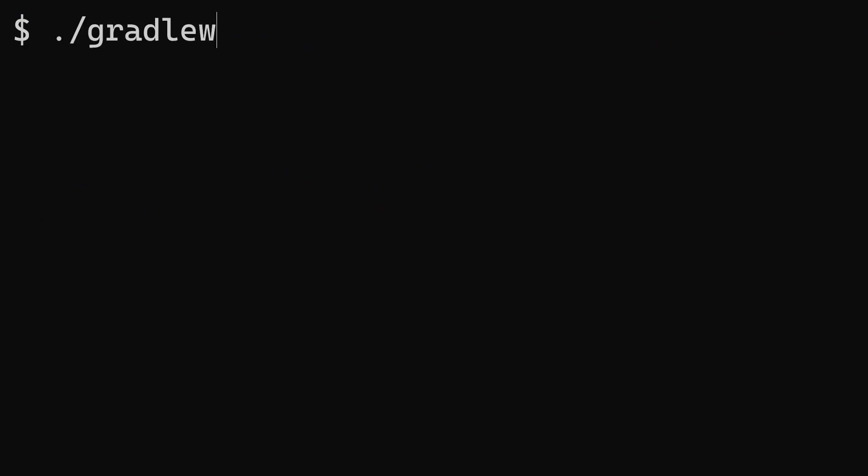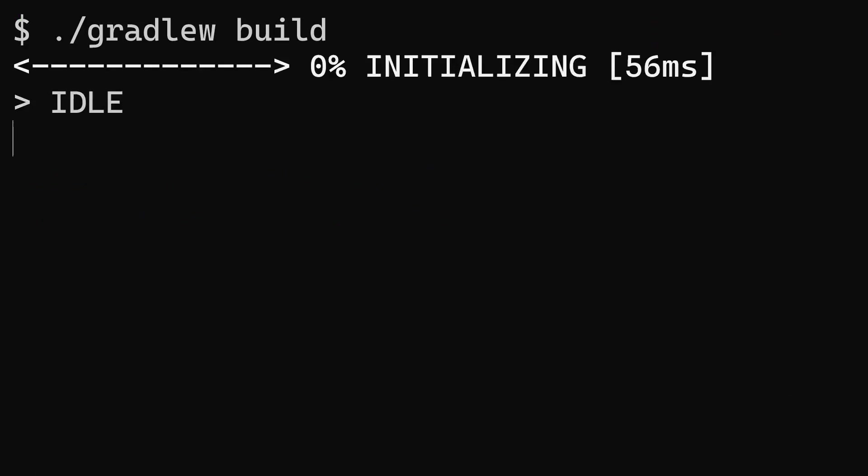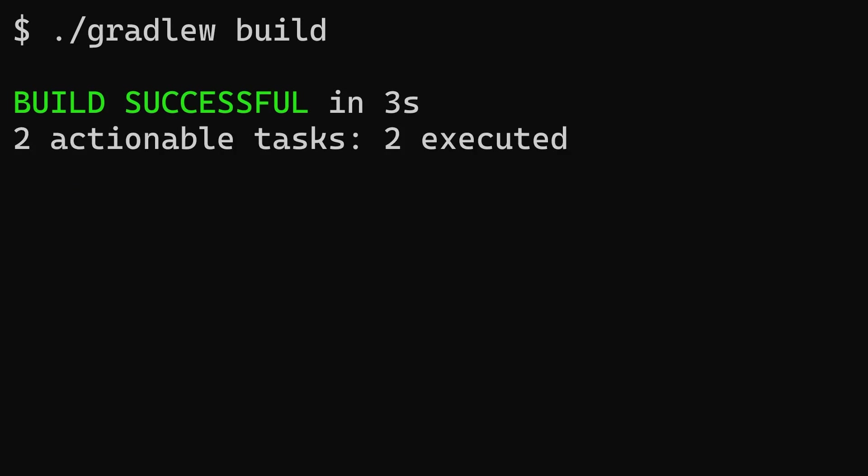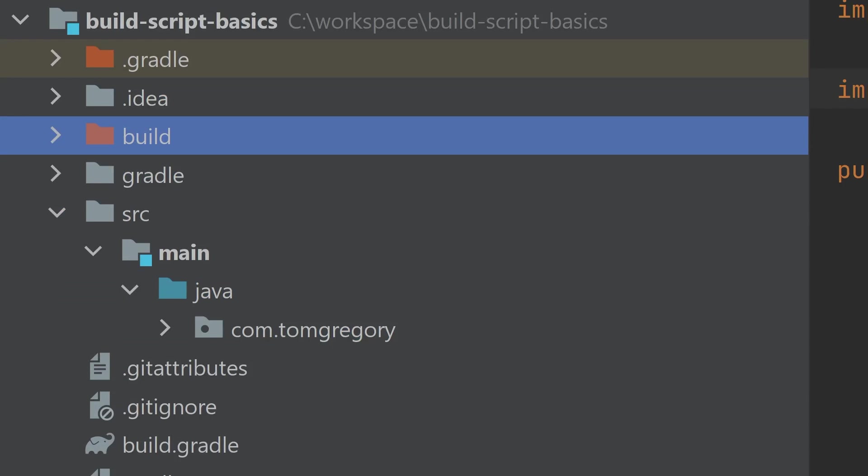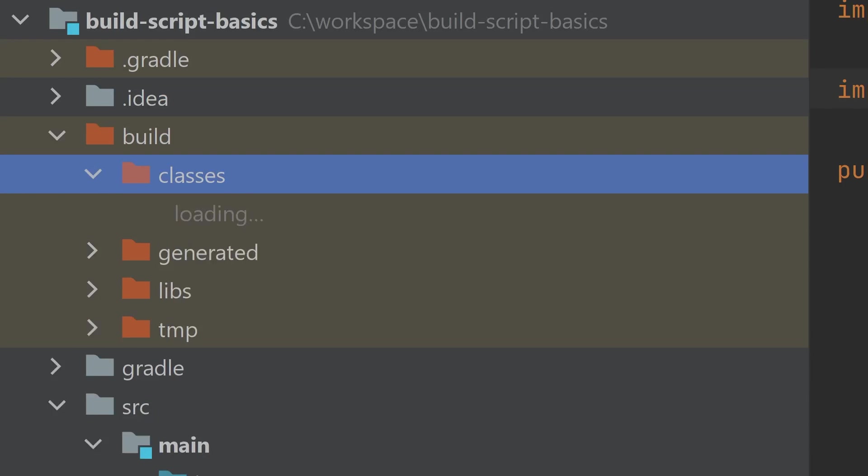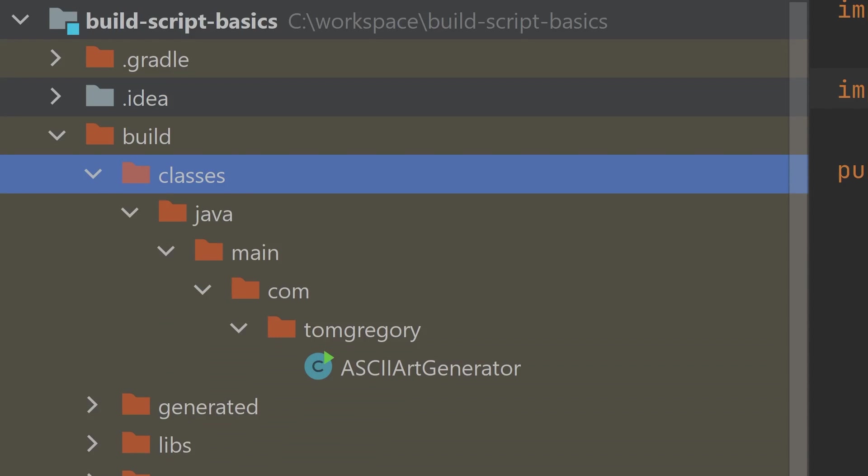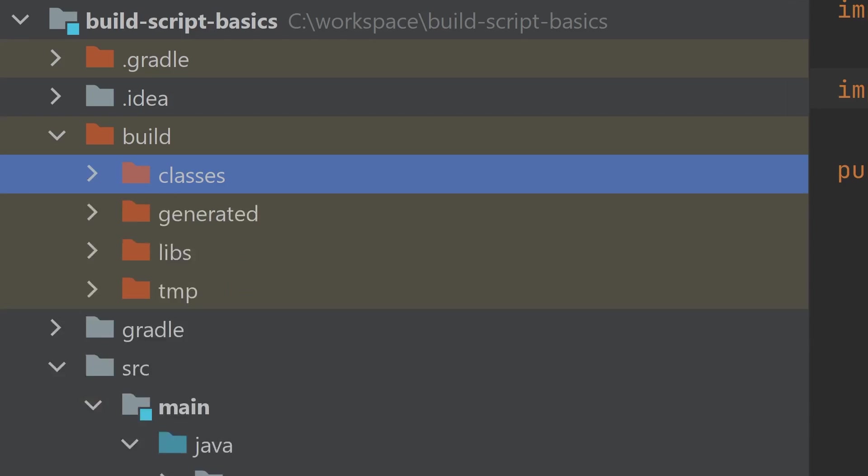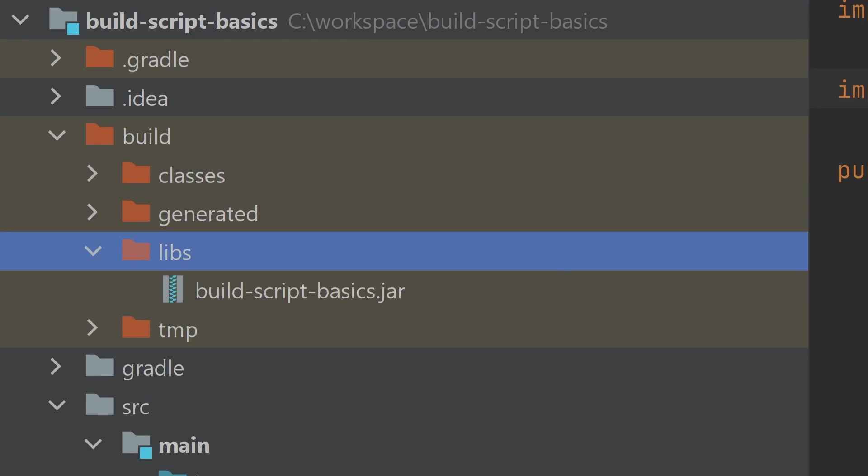Build the application by running the Gradle wrapper script from your project directory, passing the build task. This most importantly compiles the code, but does other work like generating a jar file. Once complete, the build directory contains compiled classes and a jar file.